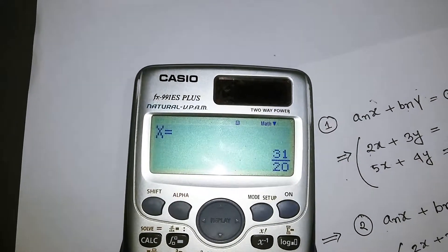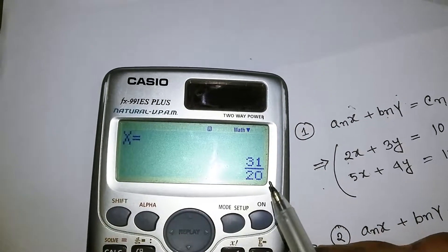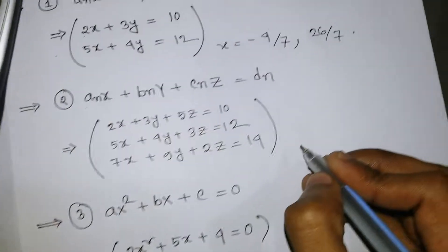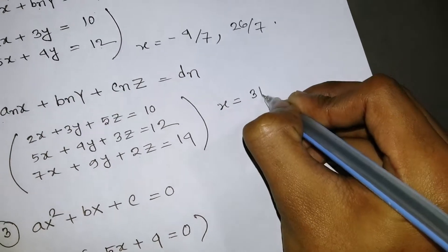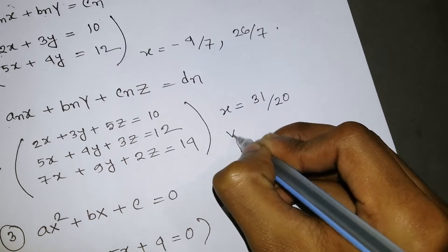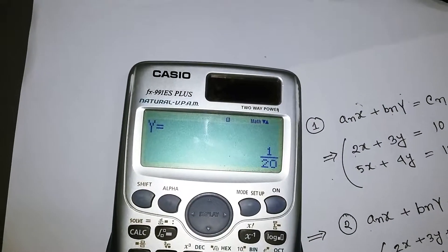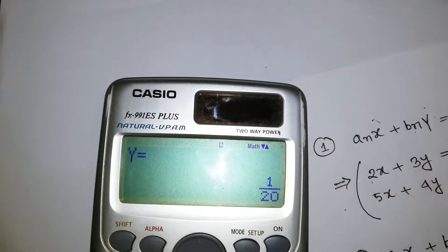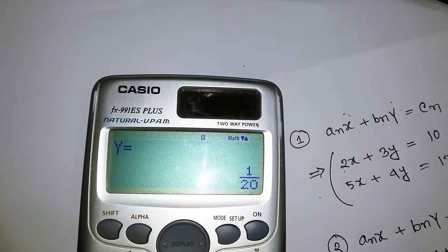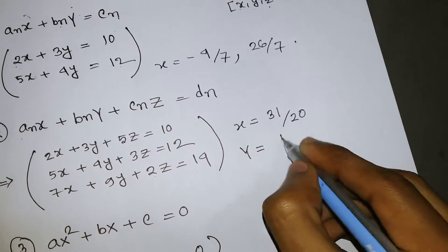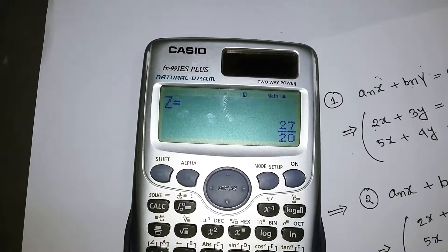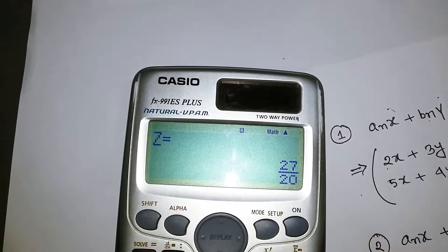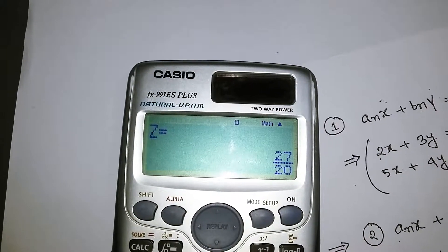Press equal to get the solutions. X equals 31 over 20. Press equal again — Y equals 1 over 20. Press equal again — Z equals 27 over 20. So all three variables are solved.